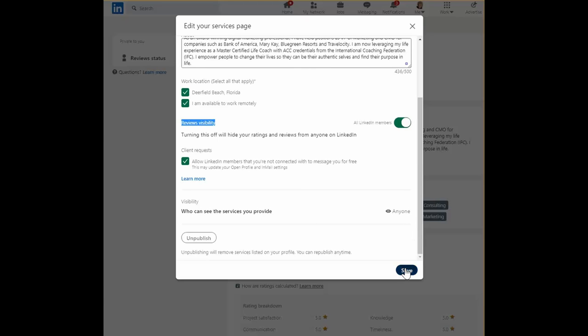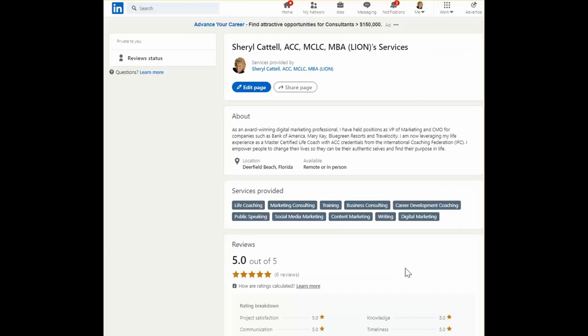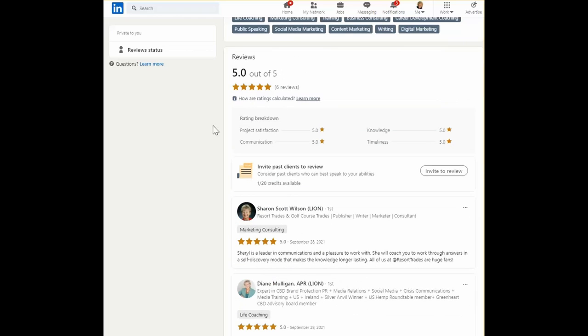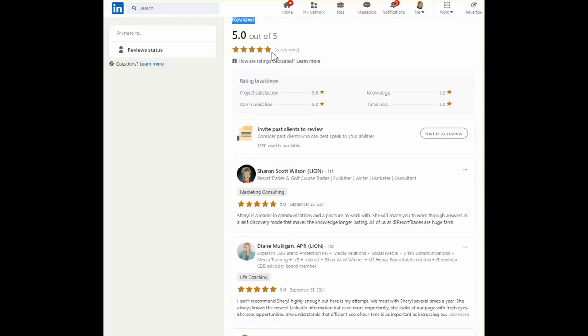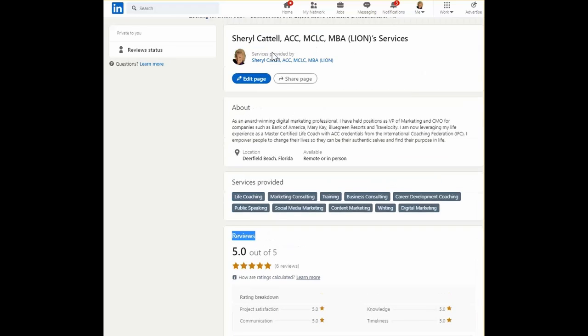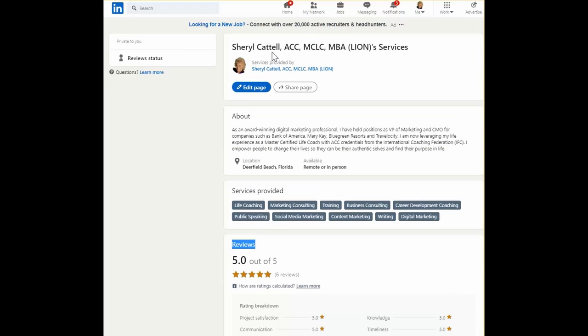So once it's saved, you'll notice on this page the reviews that we talked about. I have another LinkedIn Minute that talks about reviews, but this one was mainly focused on services provided.